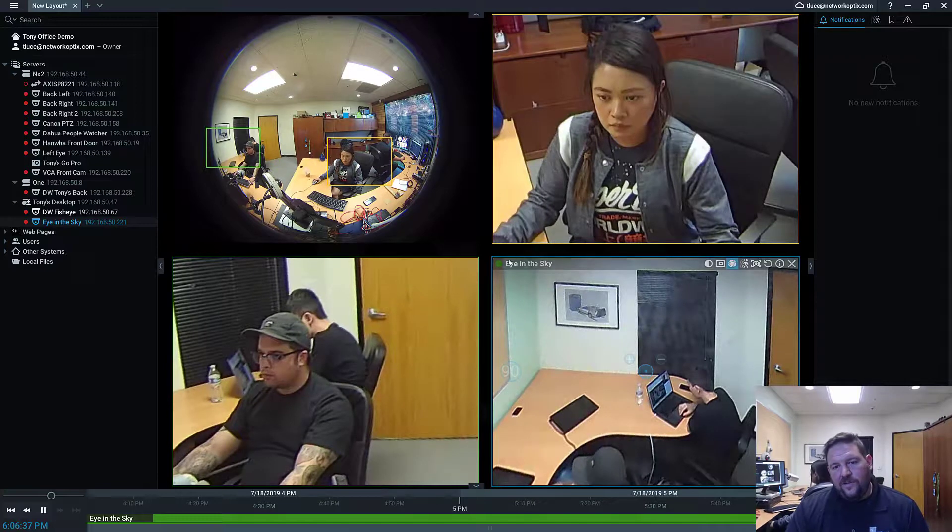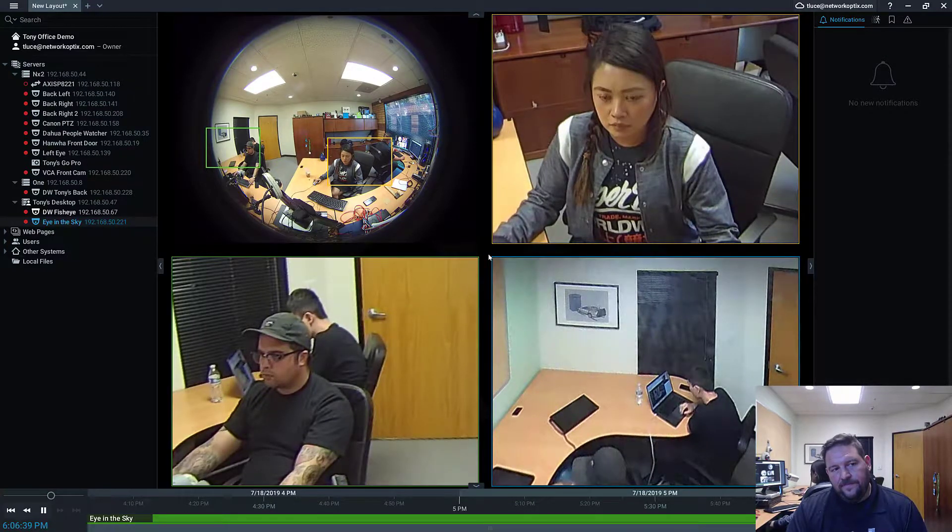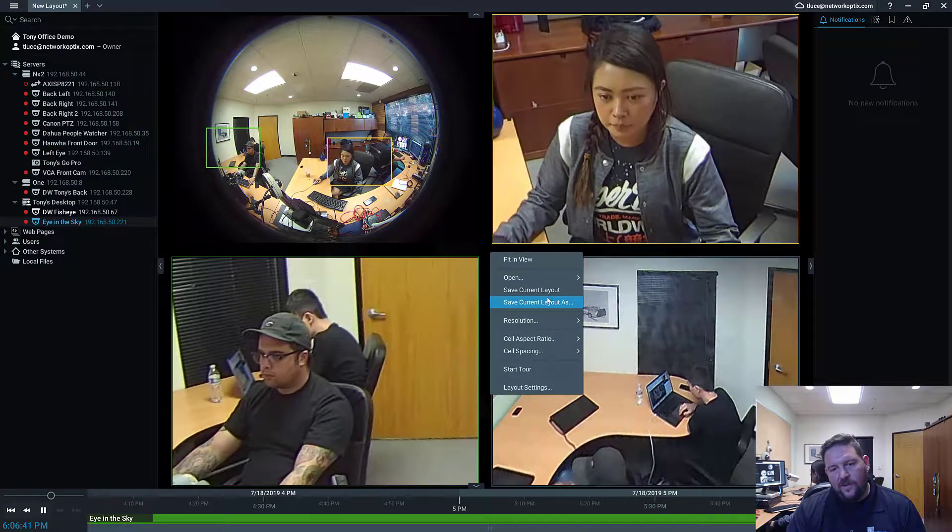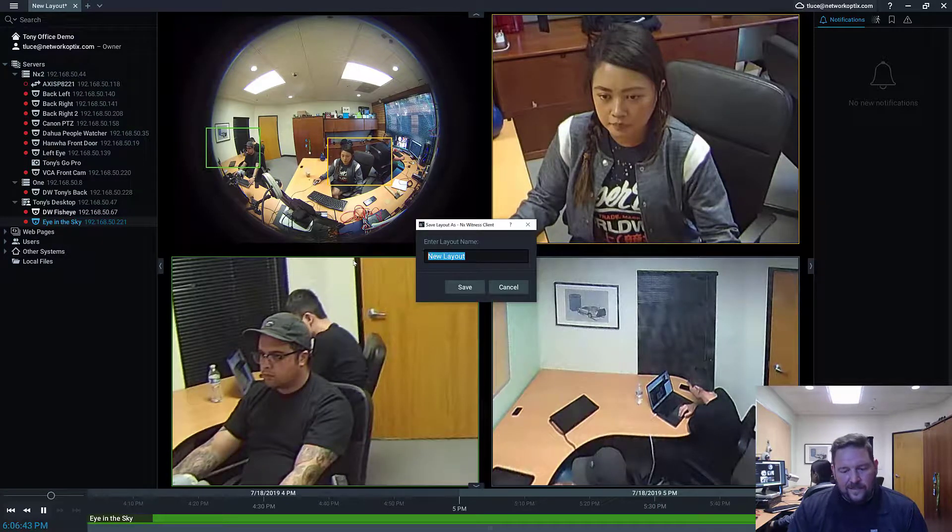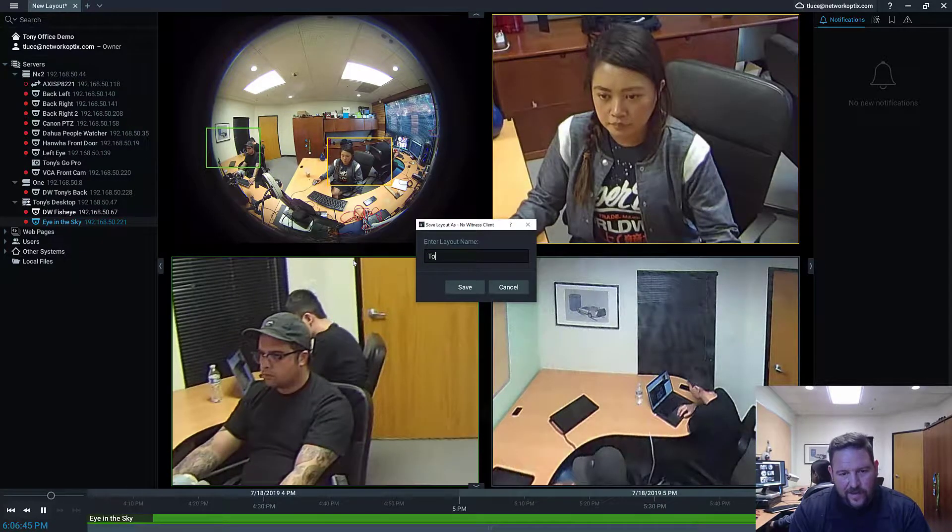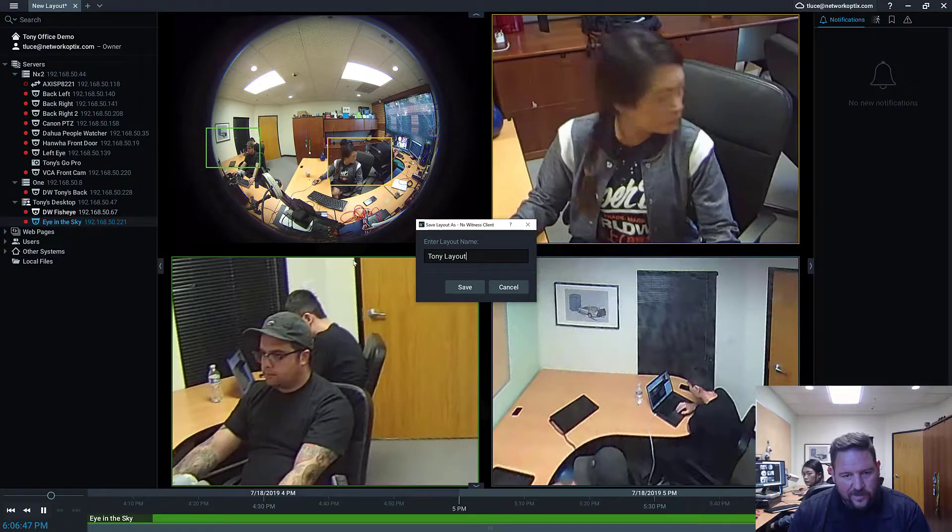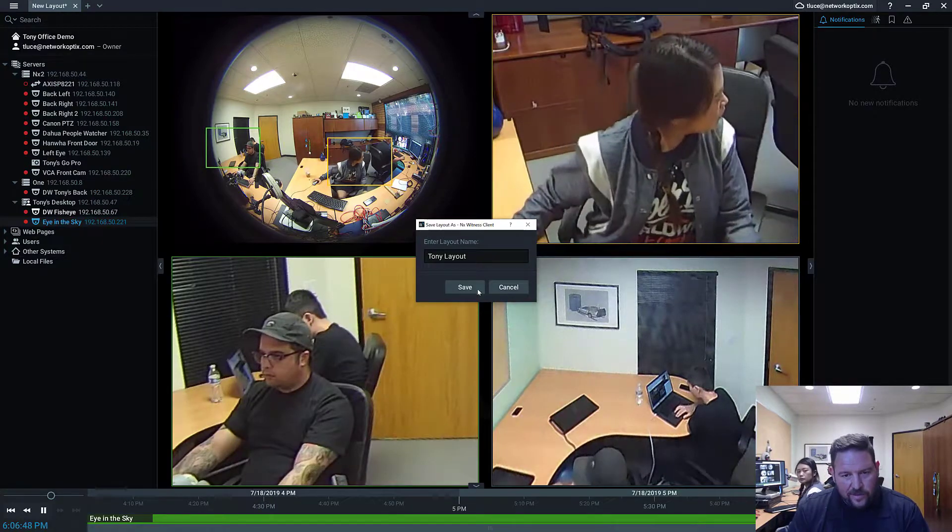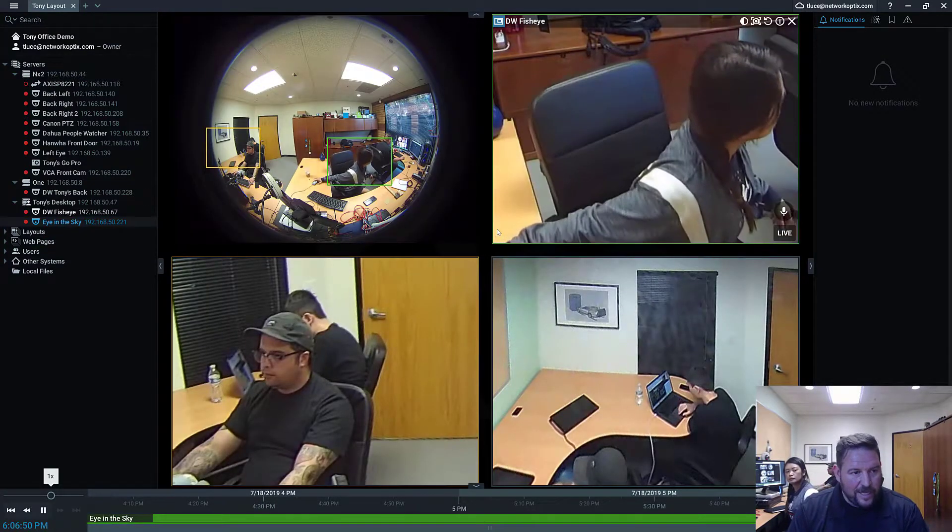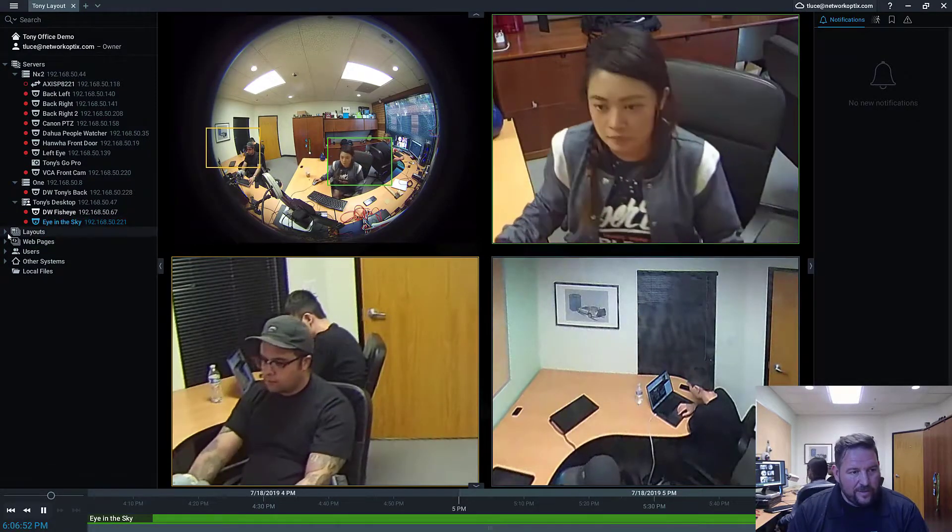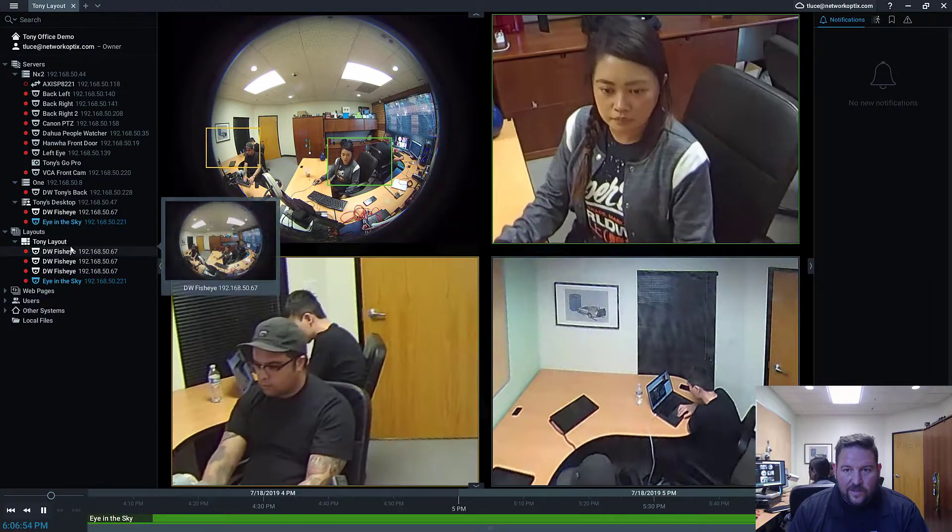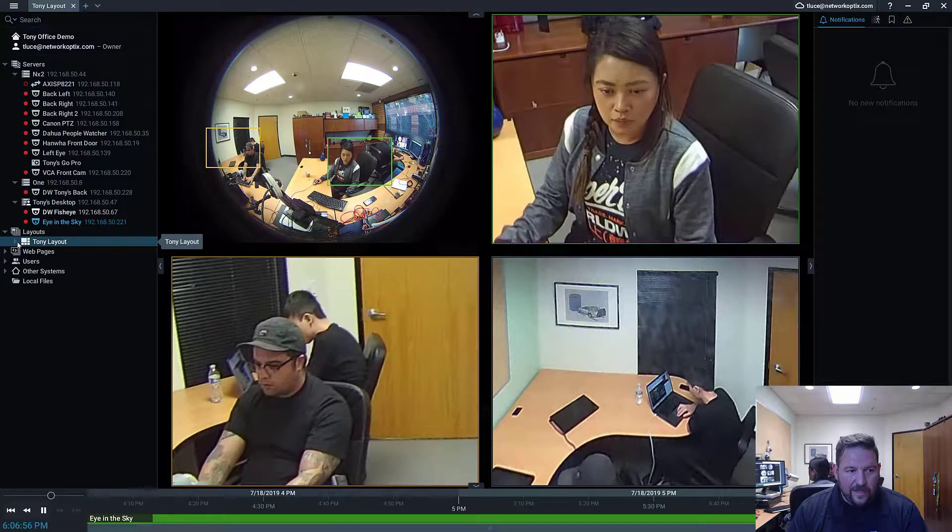Now, so I've dragged these cameras in. You notice there's space between them. Right-click, first of all, you want to save the current layout as and then name your layout. So just give your layout a name with your name on it so I know it's you. So I'm going to call mine Tony layout. You notice right now in the tree, layouts have appeared, and now Tony layout's there.